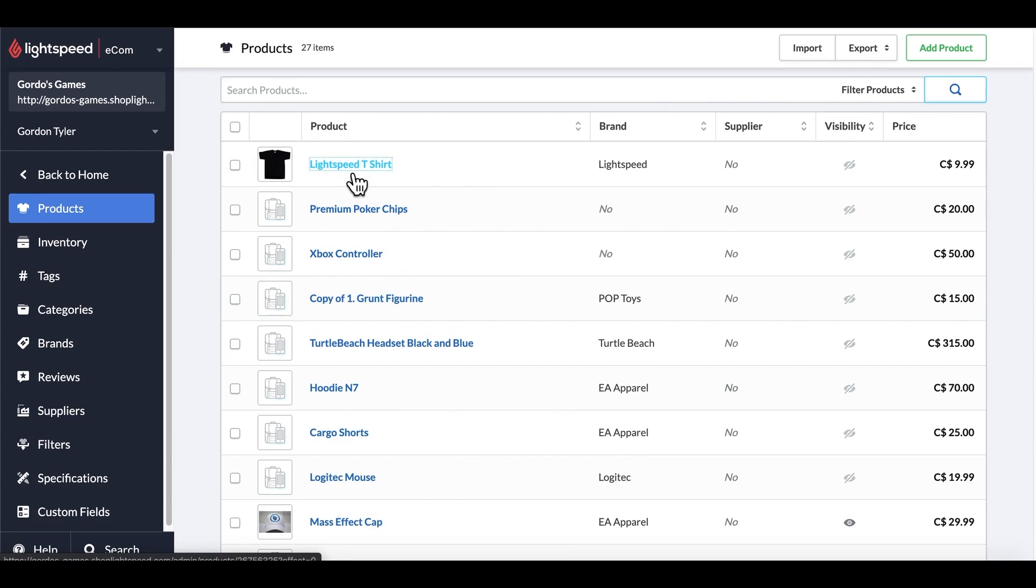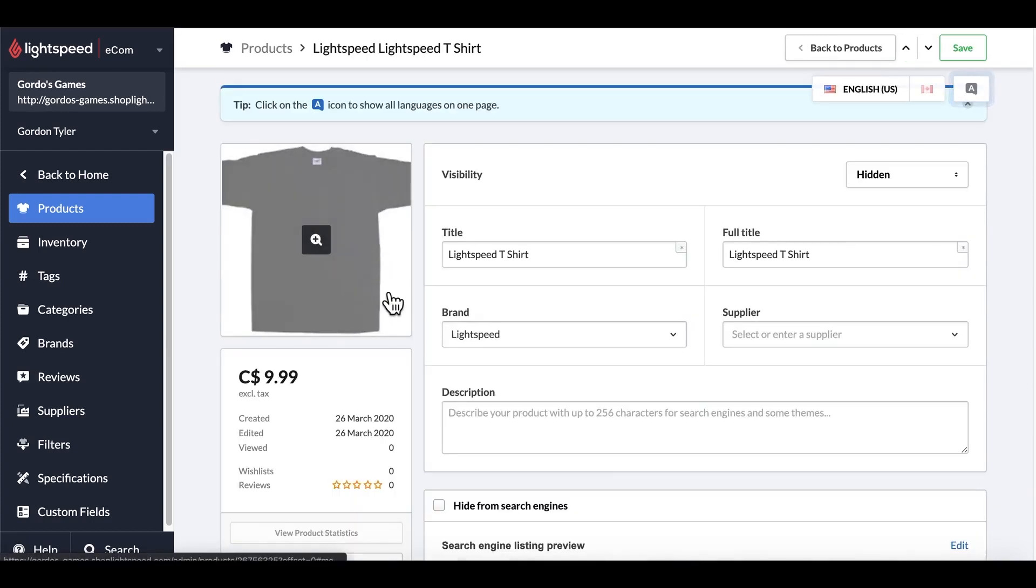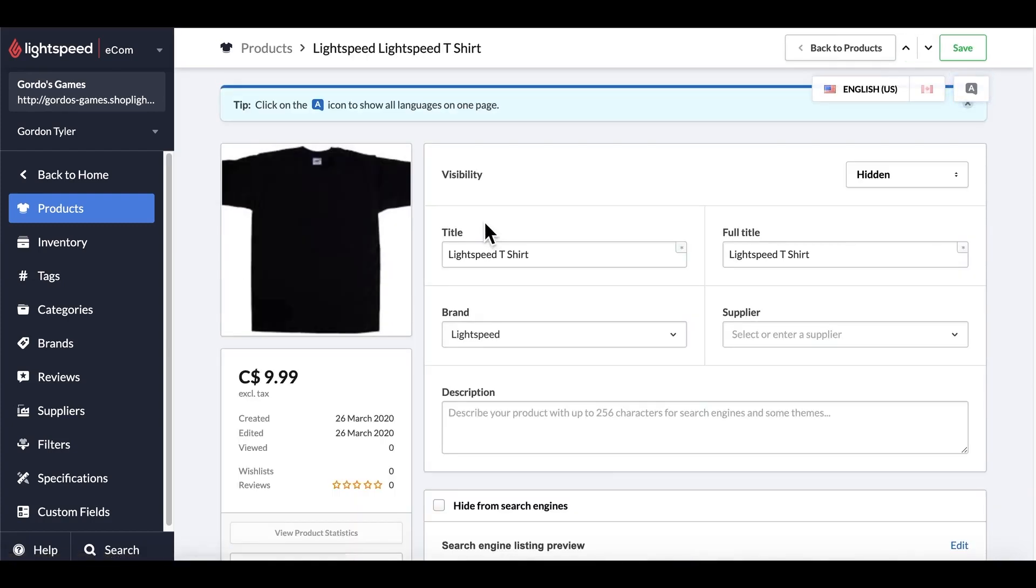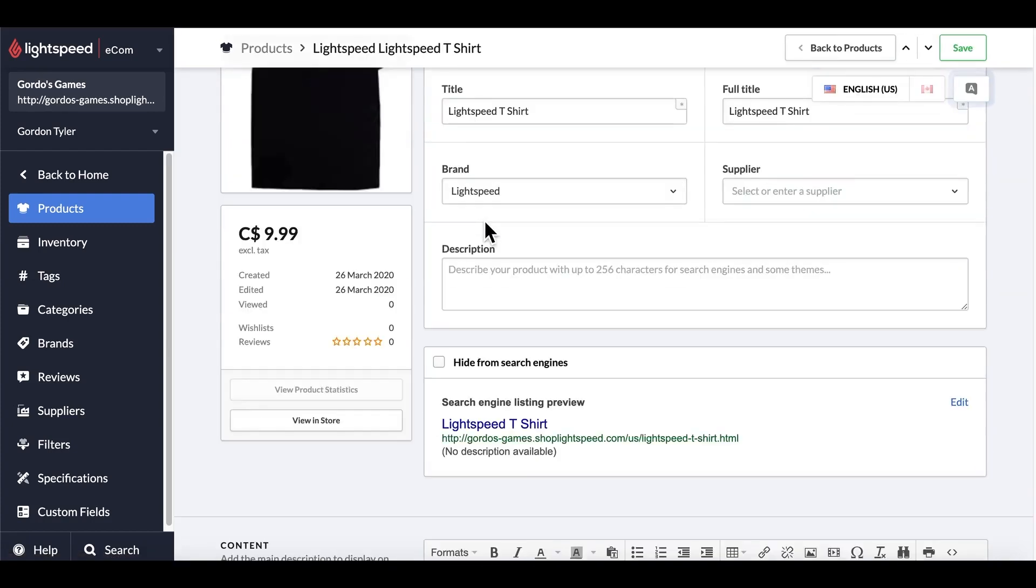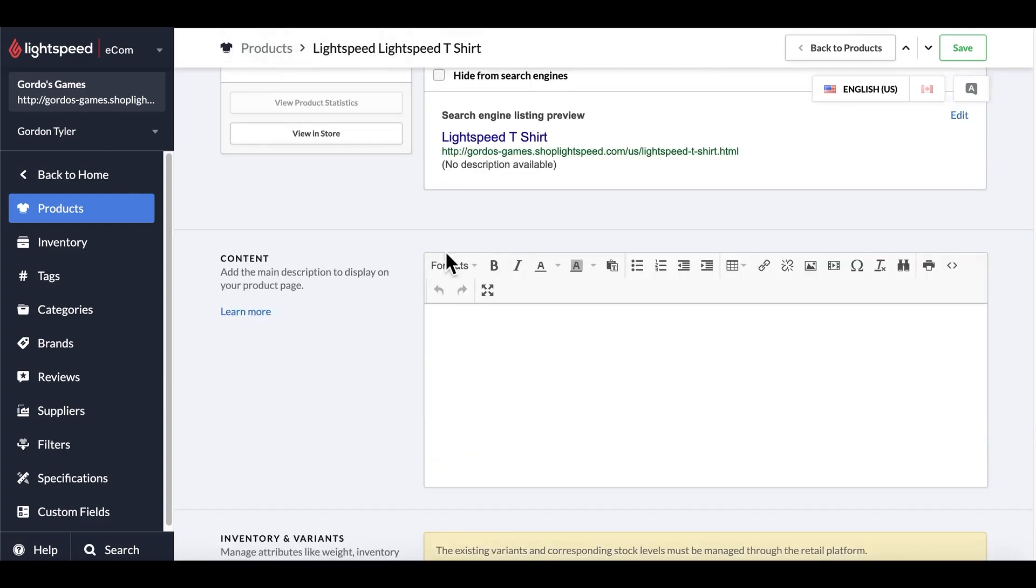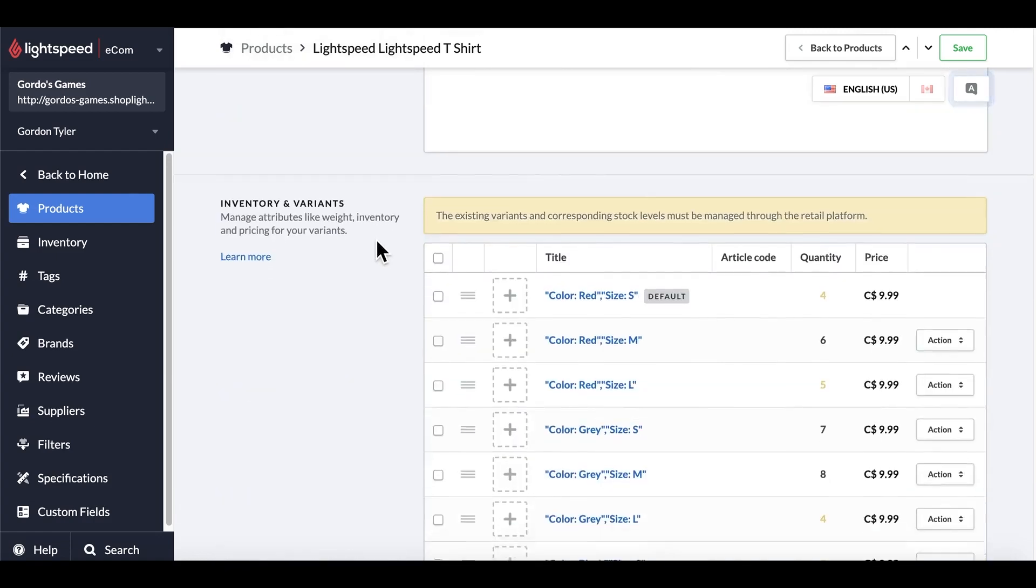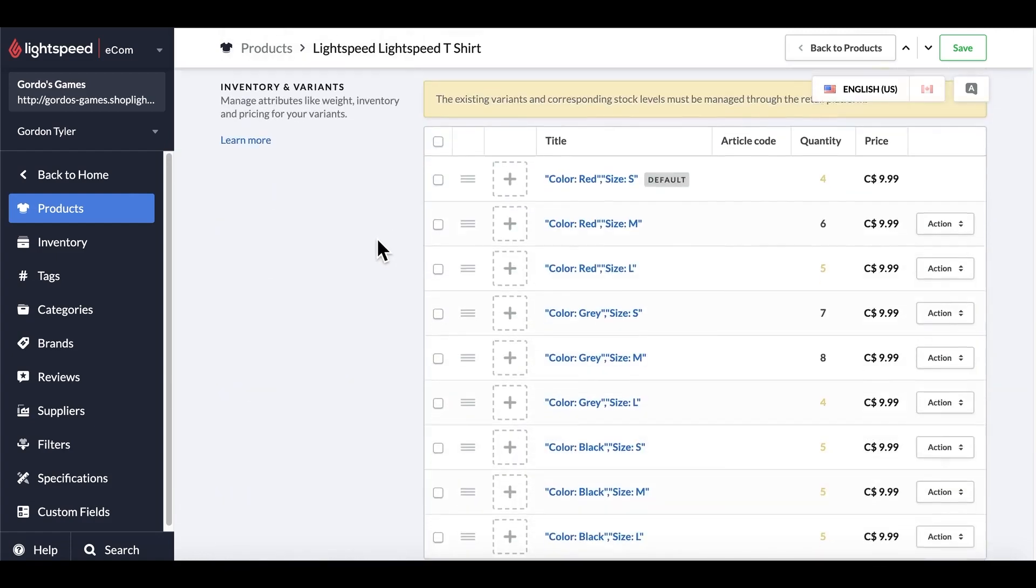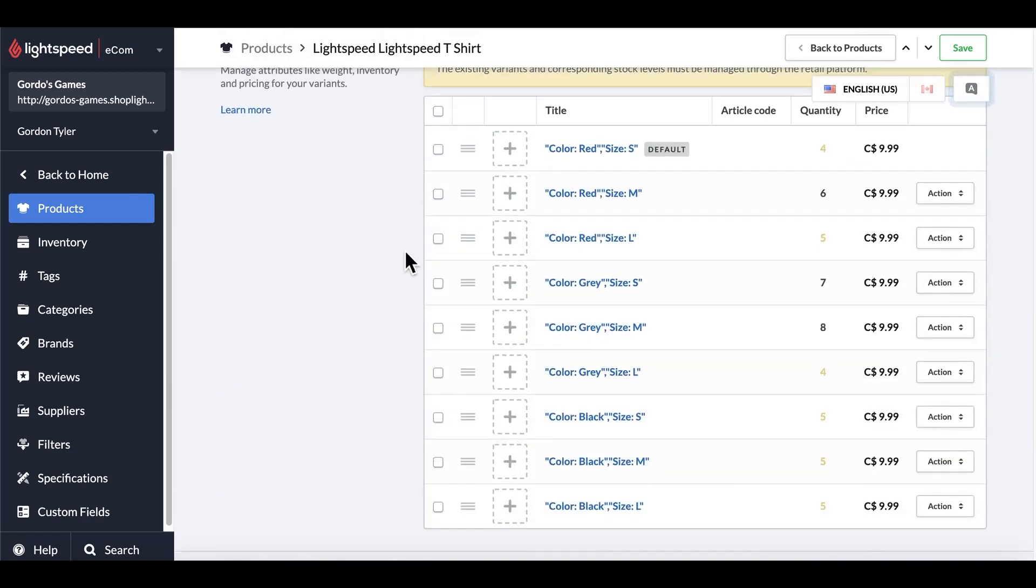Within this section, I'll also be able to see that this one product has multiple images, and when I go down to the inventory and variants, then I can see that this one product has all nine of my variations within it.